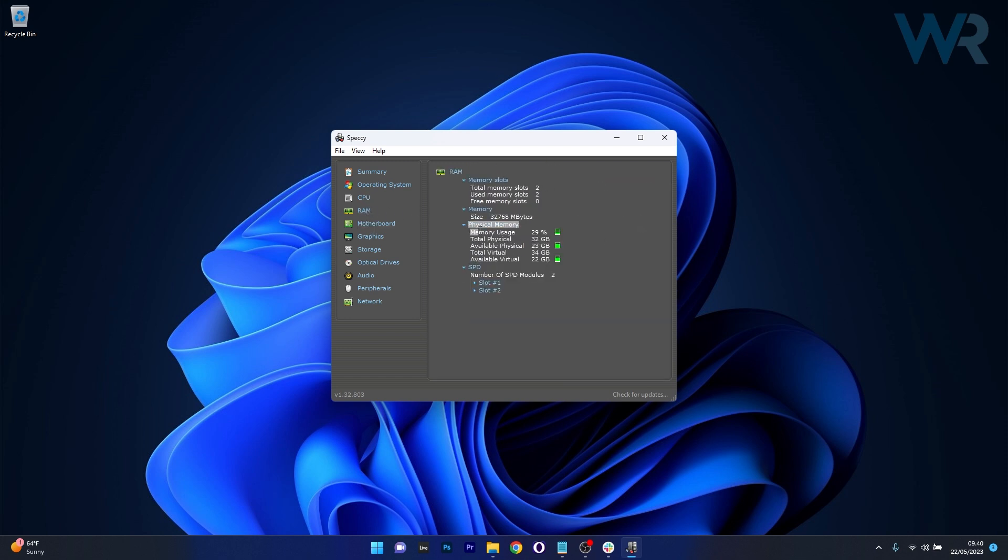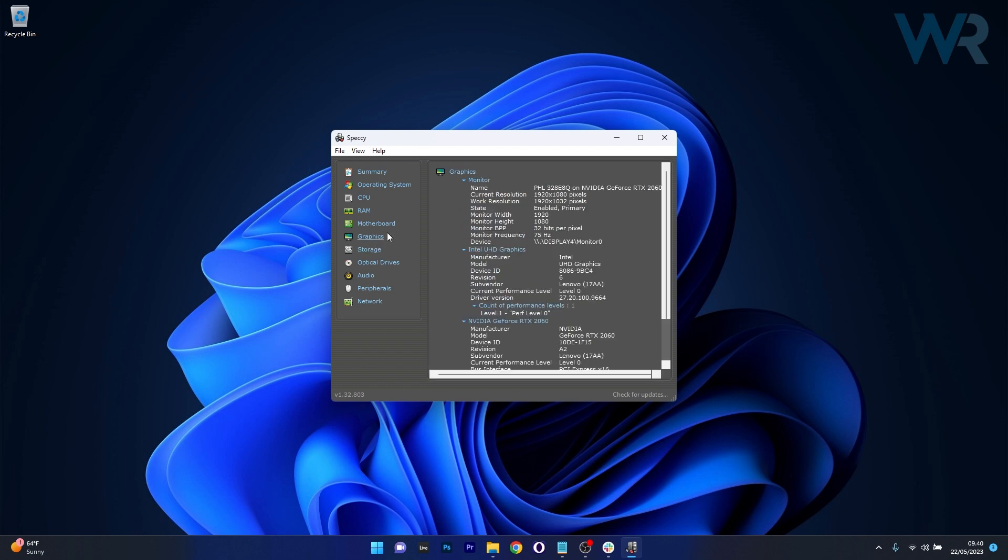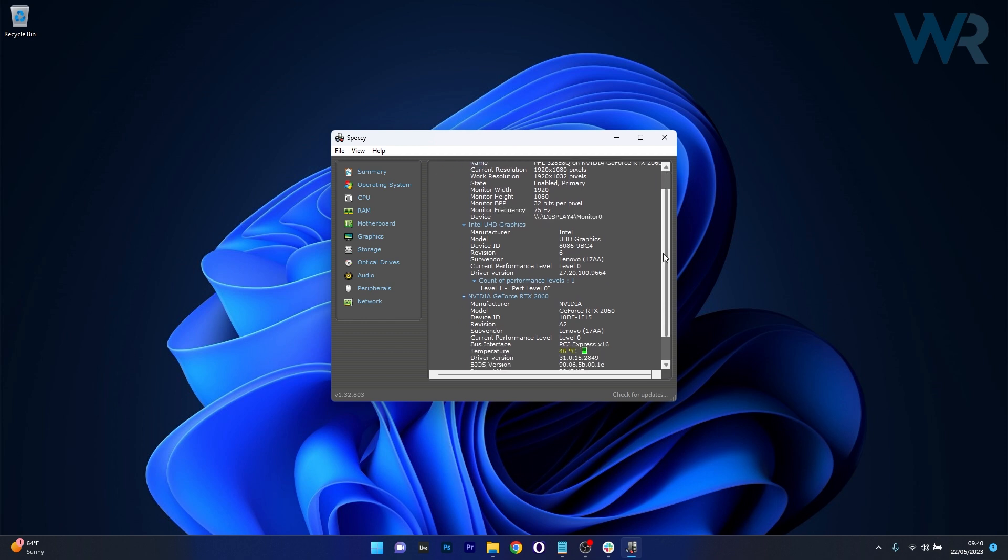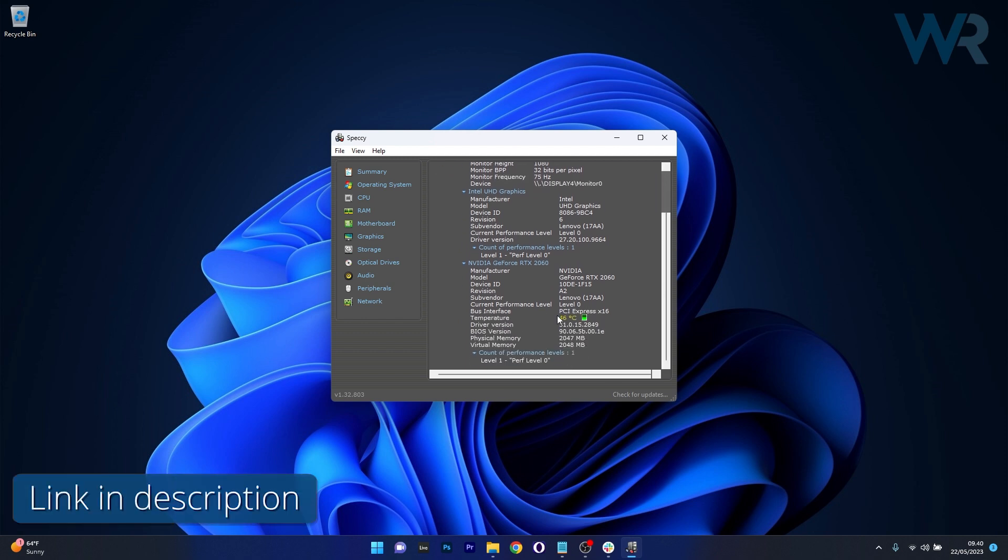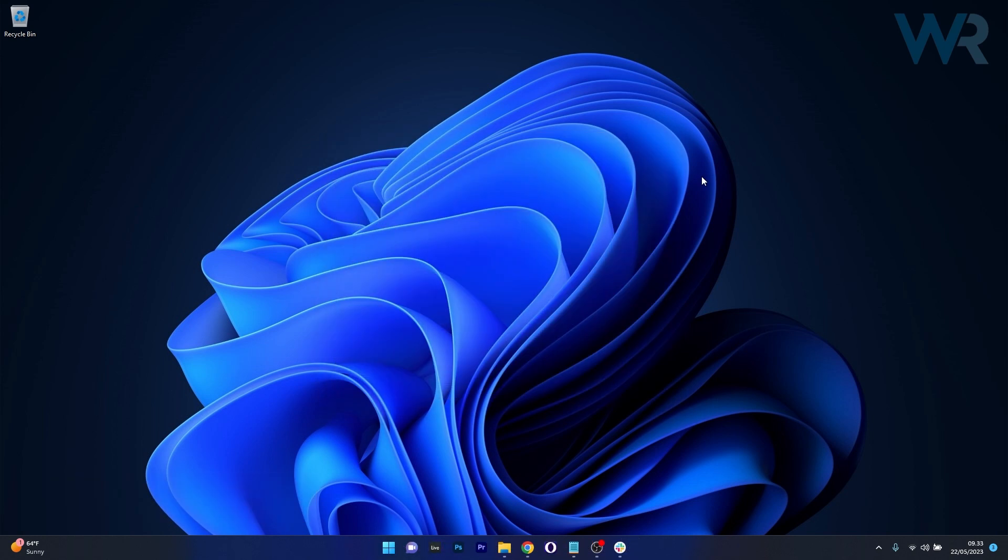The only potential con is that it may not offer as many tools or as much detail as the other software on our list. All in all, great software that you can of course access by checking the link in the description below.